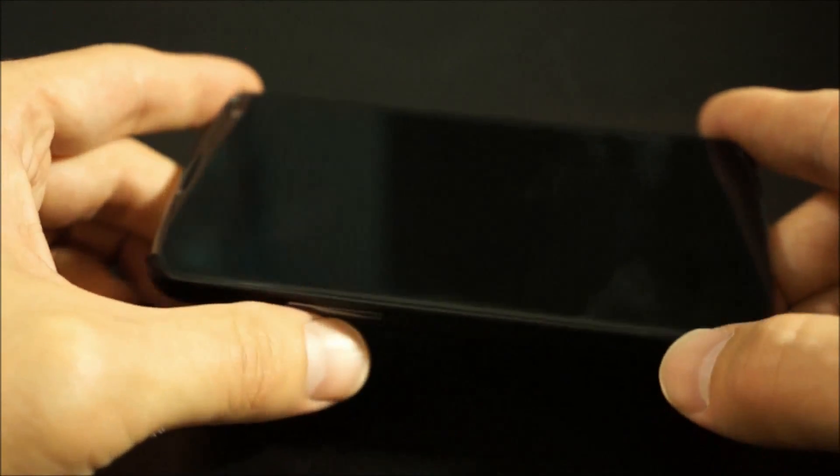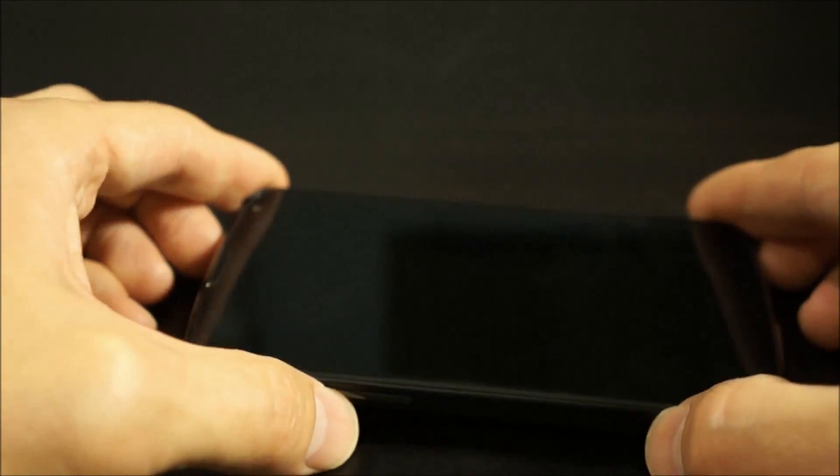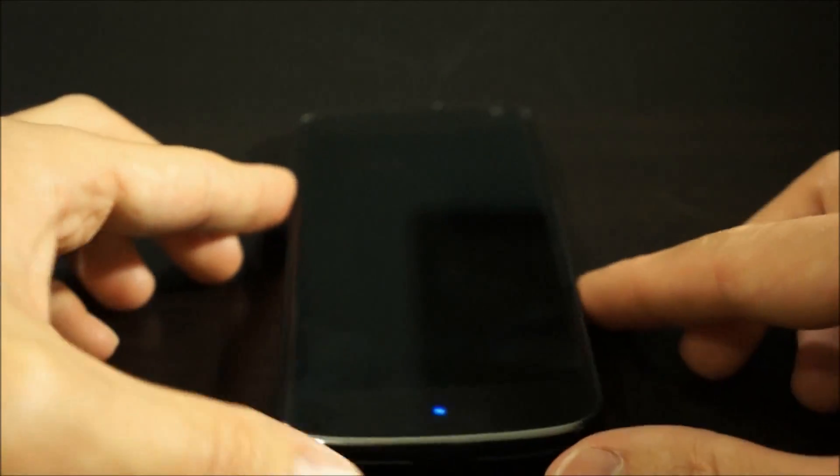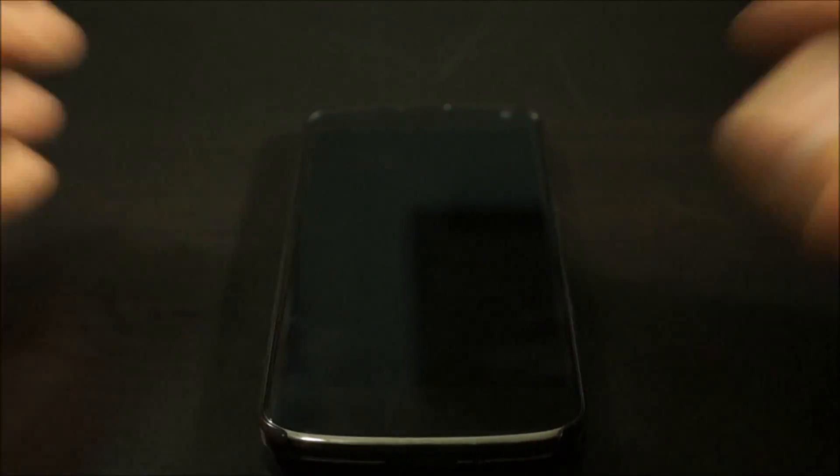But like I said, I'm real easy on phones. I'm pretty protective of them, so your mileage will vary.